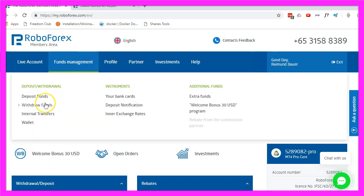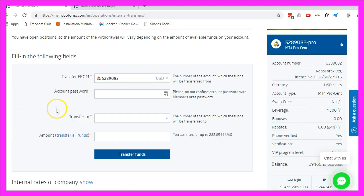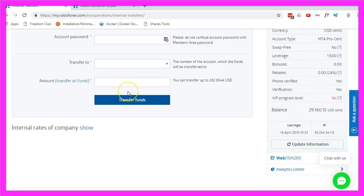This broker also makes it possible to do internal transfers, I did that for two of my accounts, split the equity to open two new accounts.